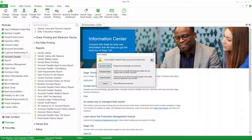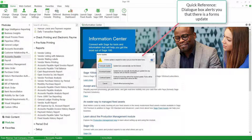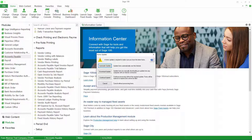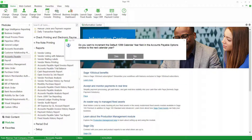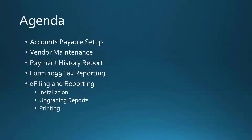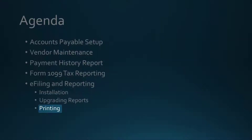We're going to get a screen telling us that a forms update is required to make sure we have the latest forms, and we're going to go ahead and do this update. I'm going to click on the automatic update button, which will allow it to go over the internet and download and update the forms automatically. On occasion this doesn't work and you'd have to do the download manually, but let's go ahead and do the automatic update. Our installation and upgrading of reports is now completed.